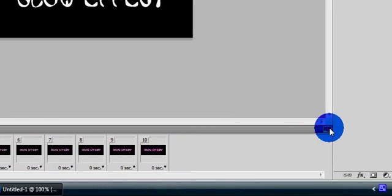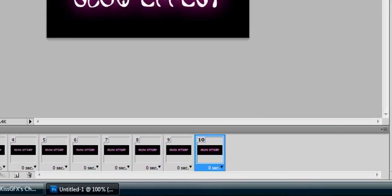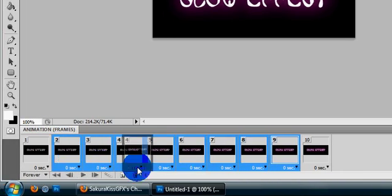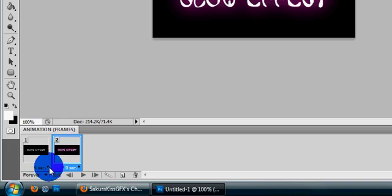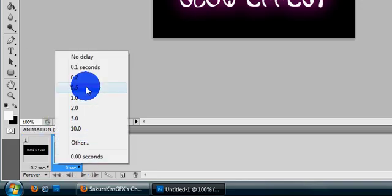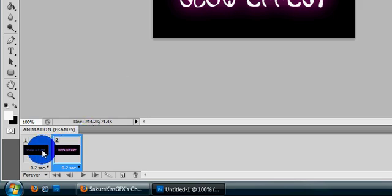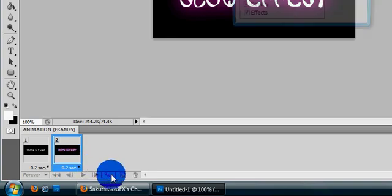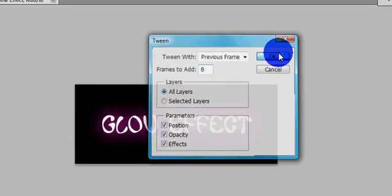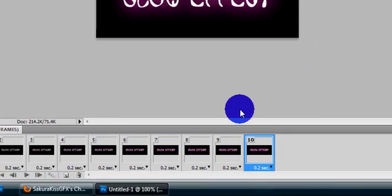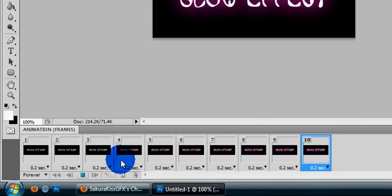I forgot to change the time again, so we're just going to delete all these frames real quick. Normally, when you change the first frame's time, every frame will be that time. Since I have two frames right now, I need to change both of those. So go ahead and do your tween again, and all of them will have that time.